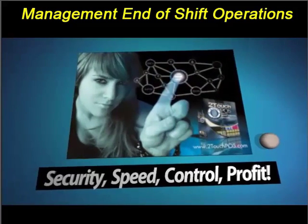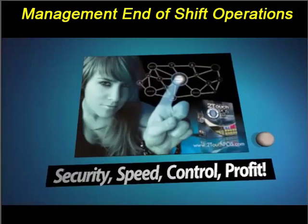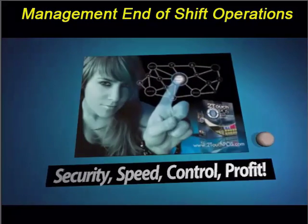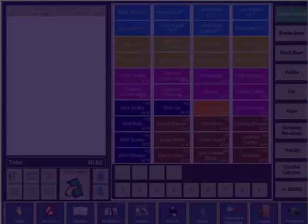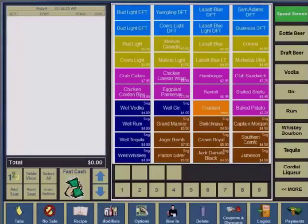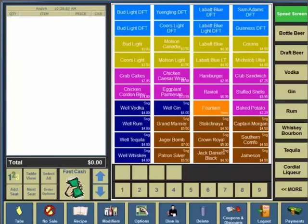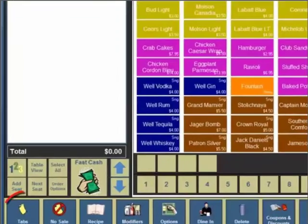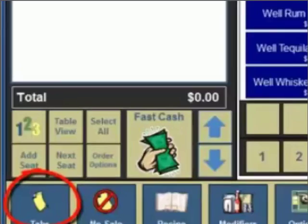Welcome to a video regarding the manager end of shift operations and the reports used. Your first step in the process will be to check for open tabs. We'll log in using an administrative code and this Two Touch manager begins at the speed screen.